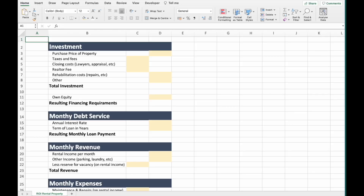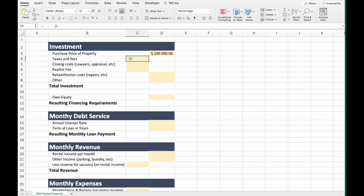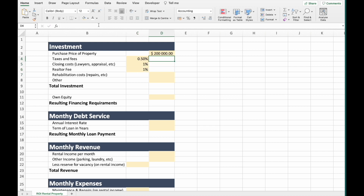Let's switch to Excel and check the numbers. The purchase price of the property is $200,000. Next, we have taxes and fees, closing costs, and realtor fee — these are all applicable to the property, and more may apply in your own case. It's important to identify all the real cash out. Taxes and fees will be 0.5%, closing costs 1%, and realtor fee 1% of the total.